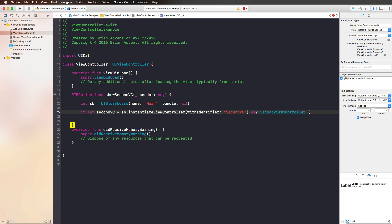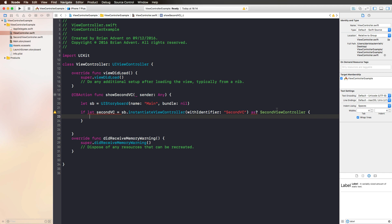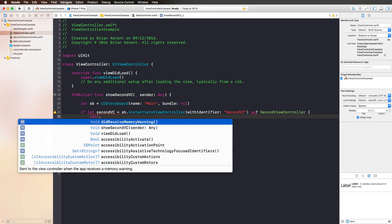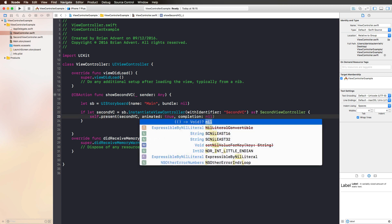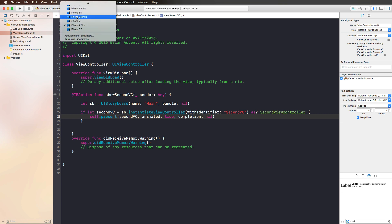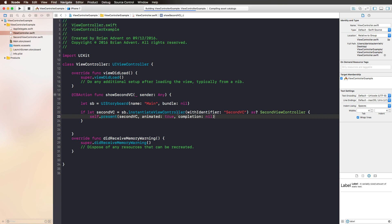We wrap this in an if-let statement to check if this truly works and if we can really create that second view controller — it's possible we misspelled 'secondVC', and then this would fail. This way we know we can only display our second view controller if everything worked. Then we just call self.present(), specifying the view controller we want to present, set animated to true, and we could also specify a completion closure for what should happen when the transition completes, but we don't need that right now.